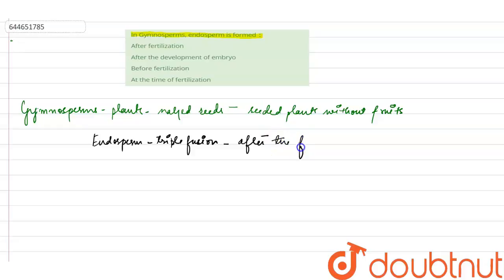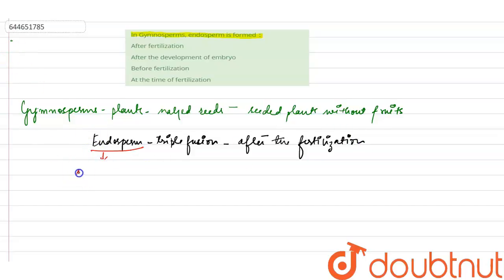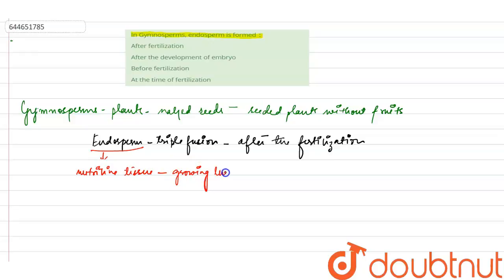Now, what is an endosperm? Endosperm is a nutritive tissue which provides food to the growing embryo.